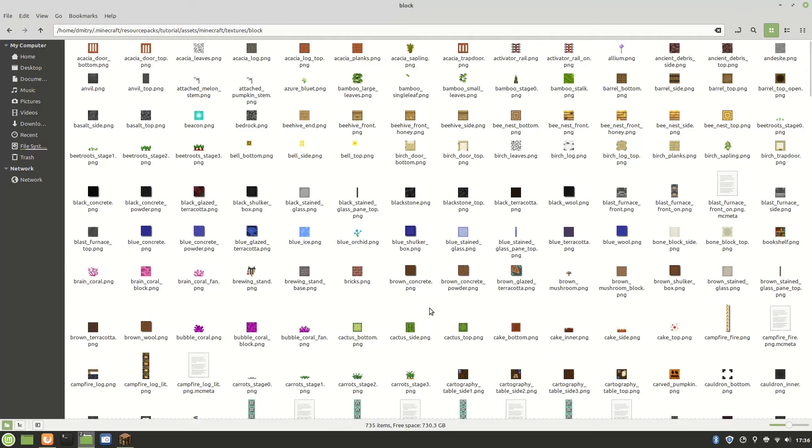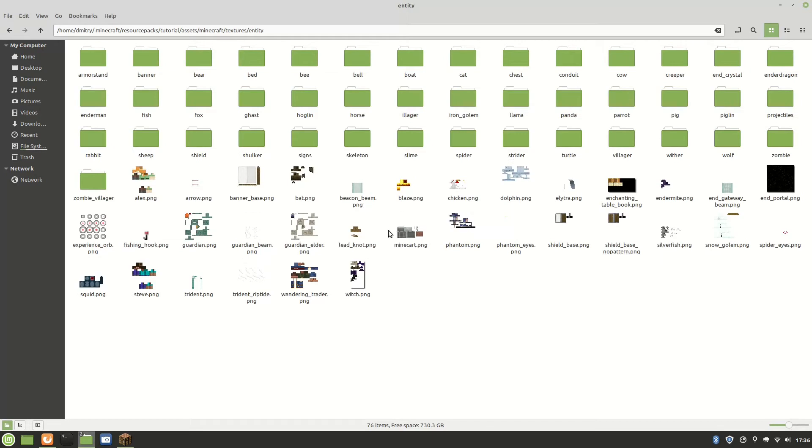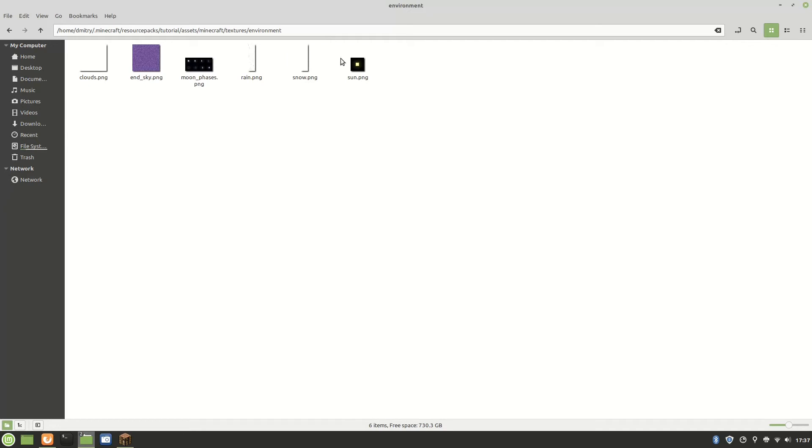The block part over here has every type of block in the game. The entity is for all of the mobs. It's also for something like elytra and shield, enchanting table book, basically all of the mobs and stuff.